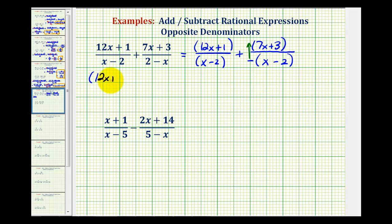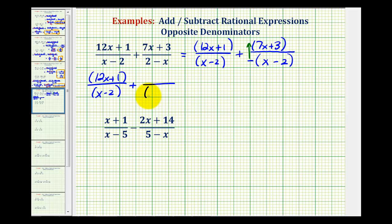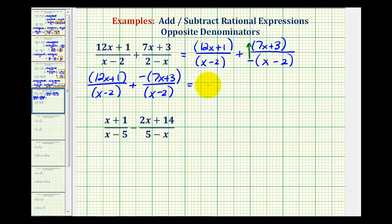So what we'll do now is just move this negative sign up into the numerator. When we do this, notice how the denominators will be the same. We'll have the quantity 12x plus one, all over the quantity x minus two, plus the quantity negative seven x plus three over the quantity x minus two. And now that we have like denominators, the denominator stays the same and we'll add the numerators.